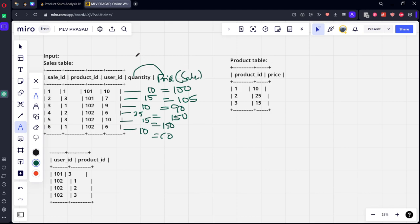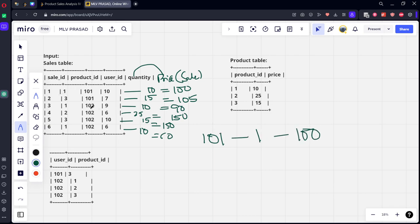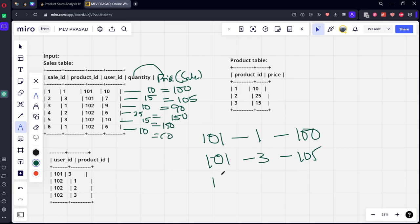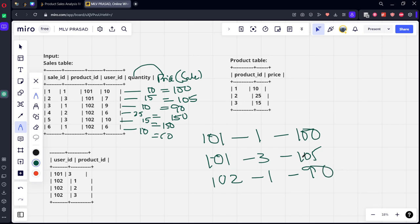Now what they're asking is for each user ID and product, what is the sum of sales. Let's see for the first one, for sale ID one he bought 100 rupees. Second, again for product three he bought 105 rupees. Similarly for one not two, for product one he bought 90 rupees.